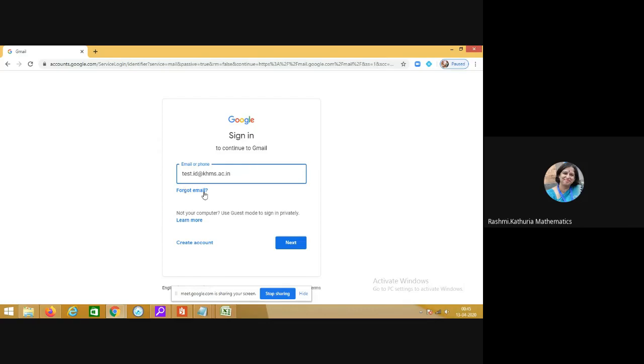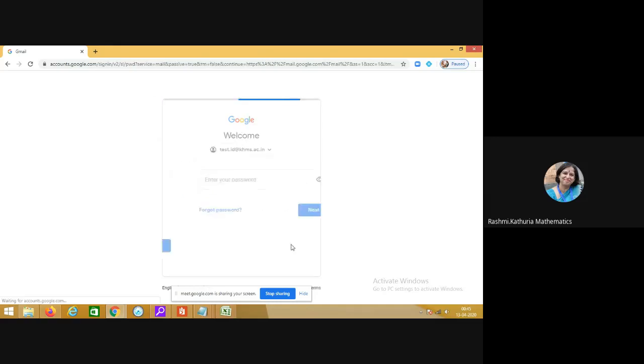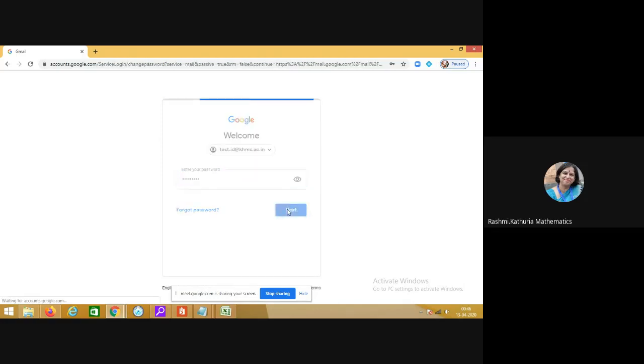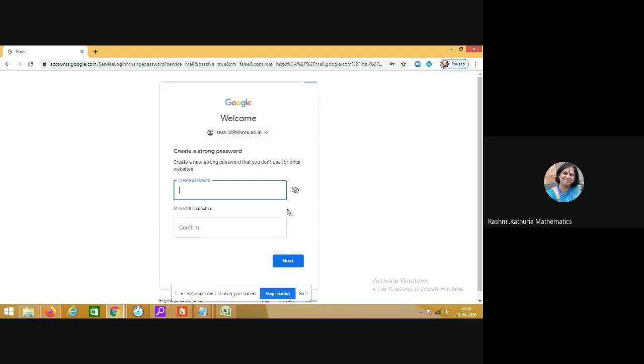I am writing at the place of email in the username the ID. Now click on next, fill the password and the first password which I have shared with you is khms at the rate 2018. So here I am writing the password then click on next.